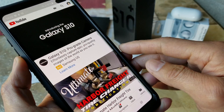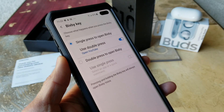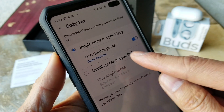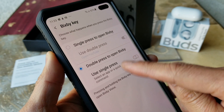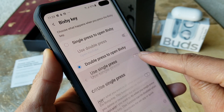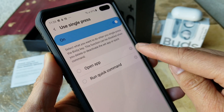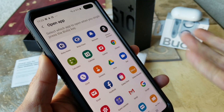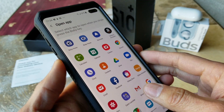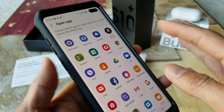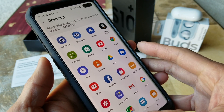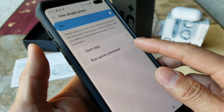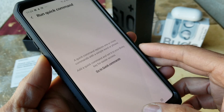I forgot to mention — in case you want to use a single press to open your apps instead, turn that on and set it up. So you're going to do it vice versa: instead of double tap to open your app, you could hit single tap to open your apps, and then double tap to open Bixby instead.